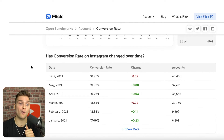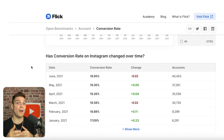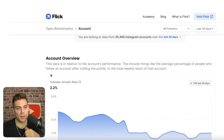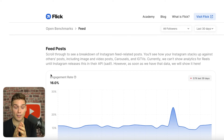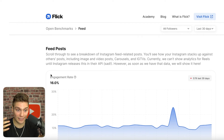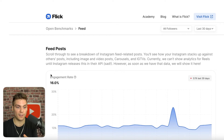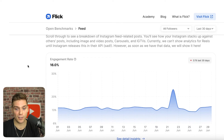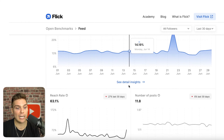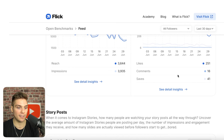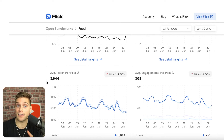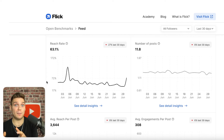If you scroll down, you can also see a breakdown over time to give you an idea of how this specific stat has been changing over time on Instagram. Moving back to the main section of Open Benchmarks, past account overview, you can move into the next section, which is feed posts. We're sourcing stats from across all the different places where Instagram collects statistics — feed posts, stories, hashtags, all that good stuff — all sourced right here for your comparison. Feed post information includes your engagement rate, reach rate, number of posts, average post reach, and average engagement per post.